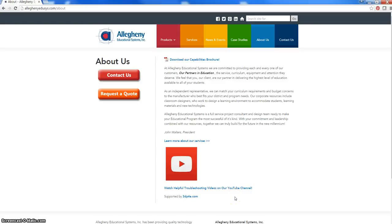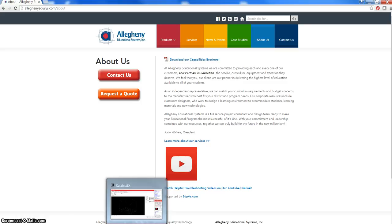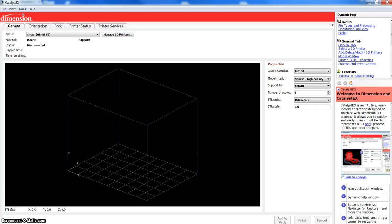Hello, this is Brad Chandler from Allegheny Educational Systems, and this is a tutorial and demonstration of the Catalyst EX software by Stratasys for Stratasys 3D printers.